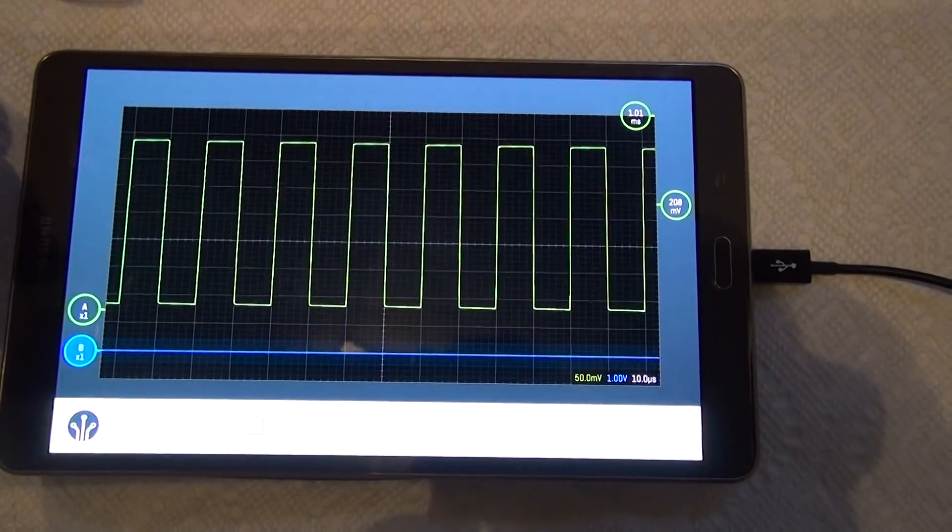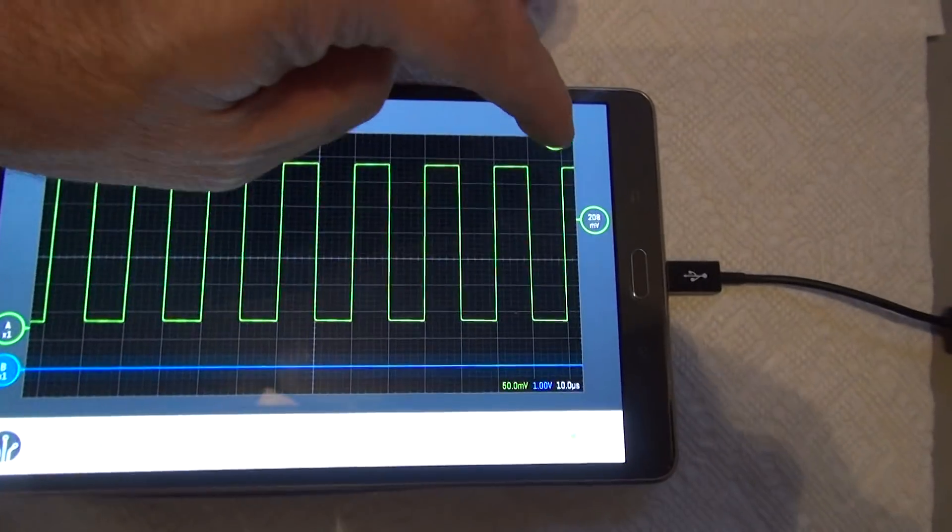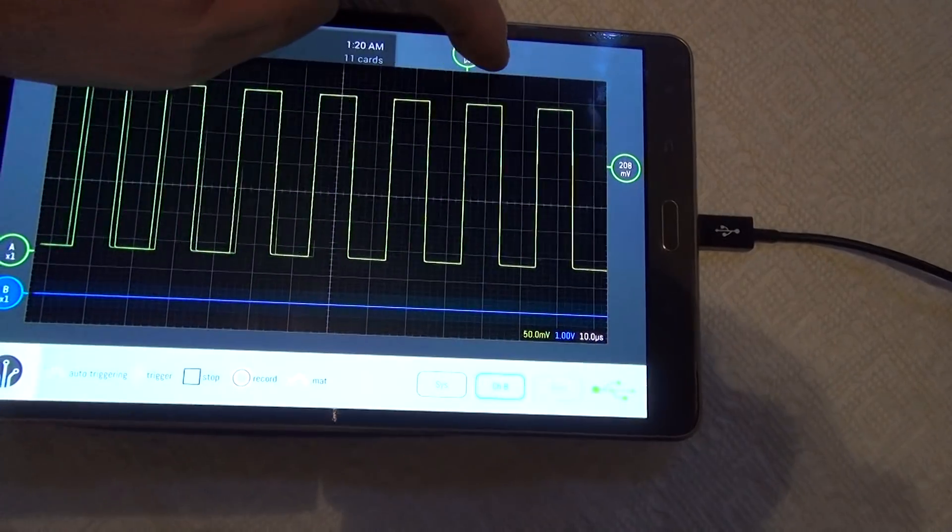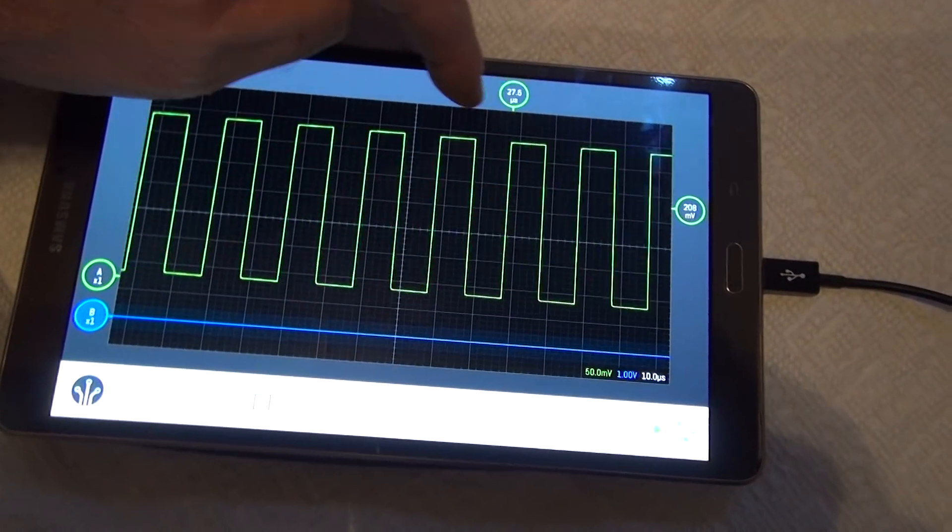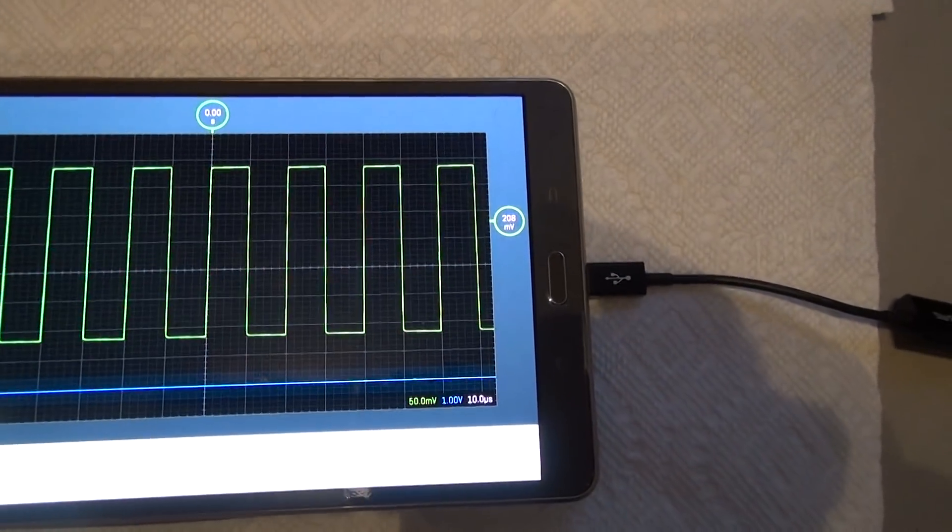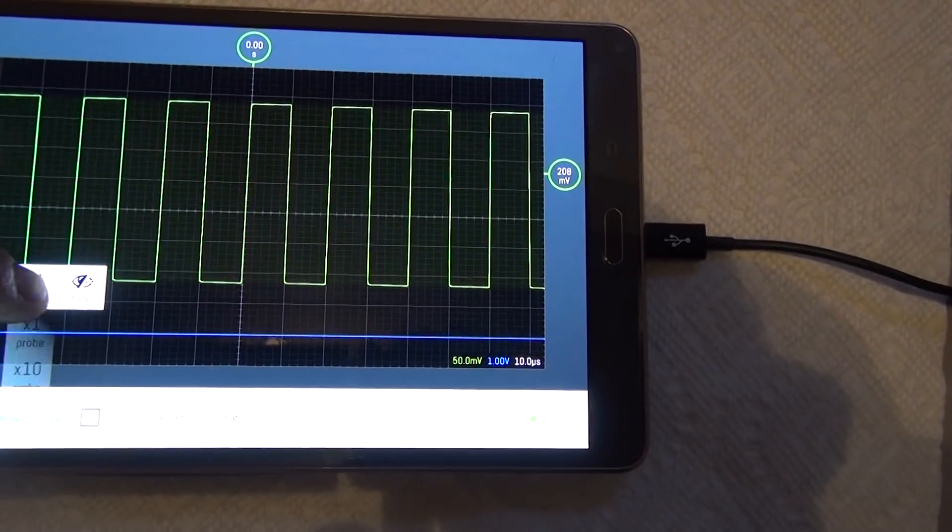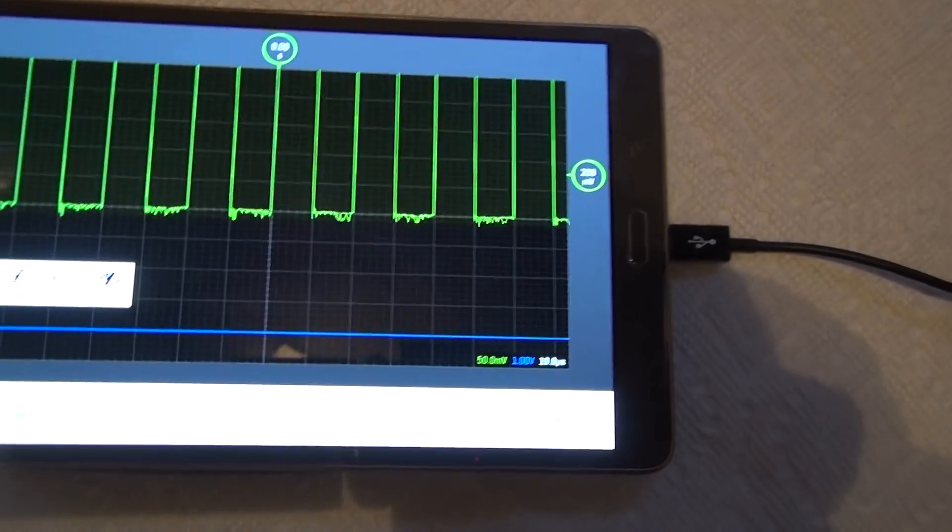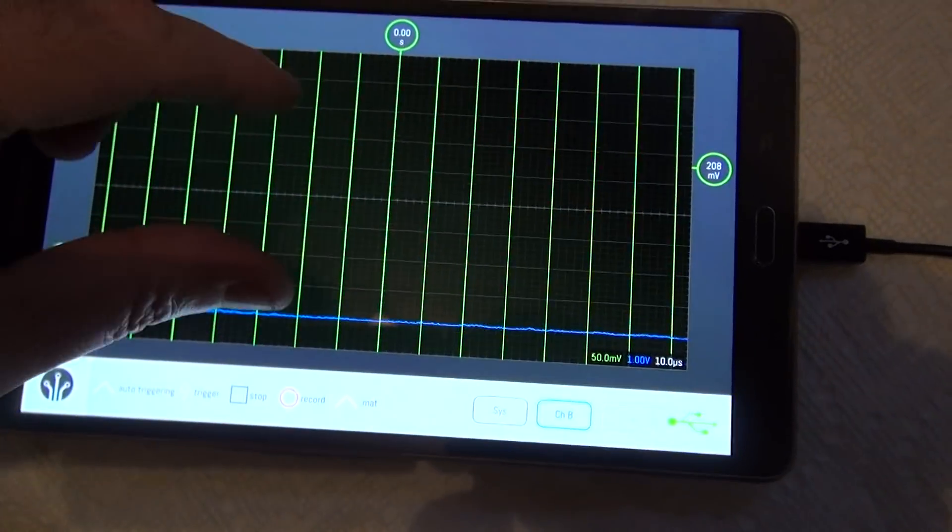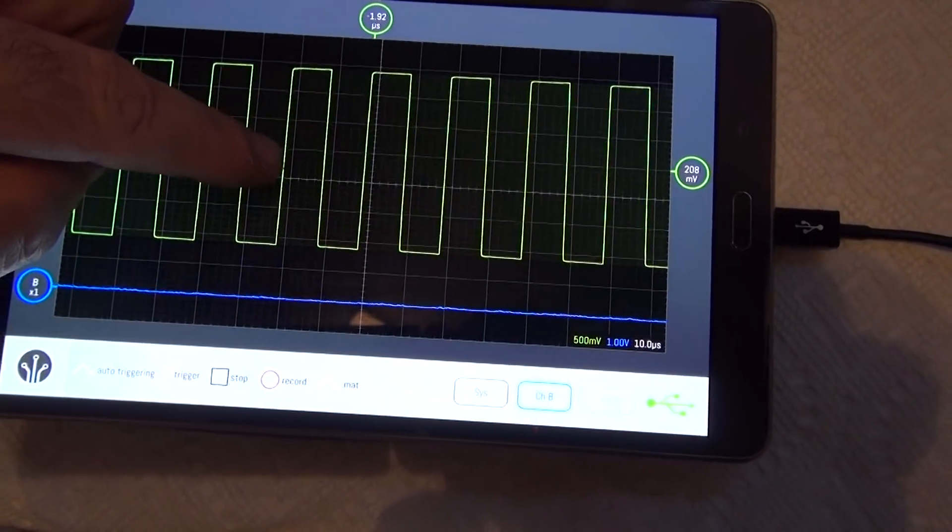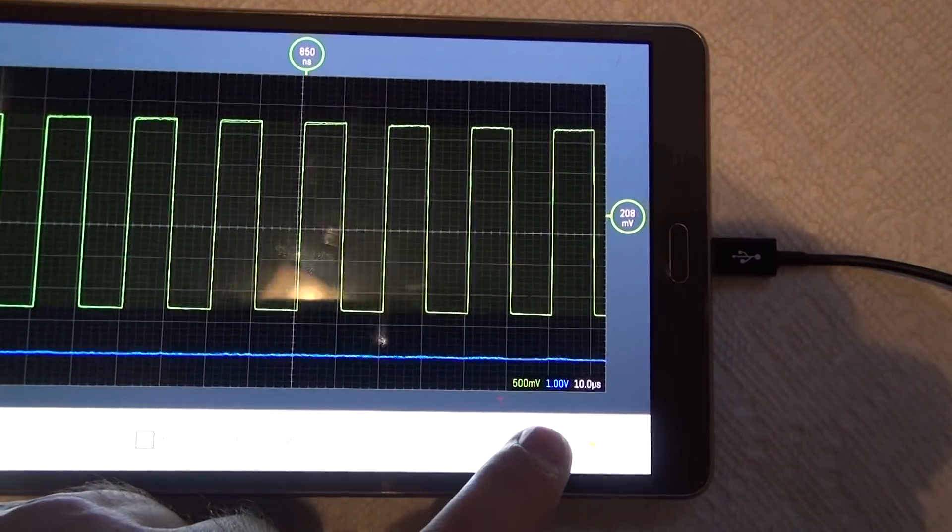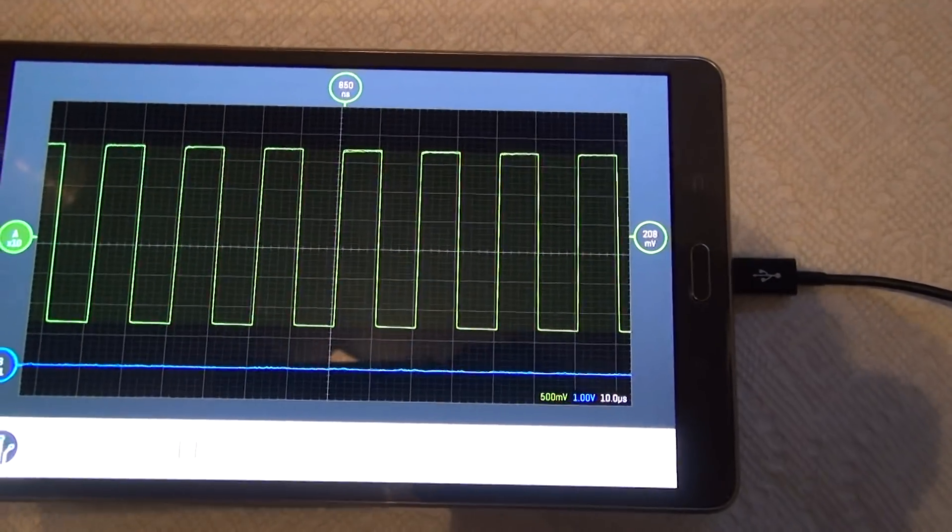You can move the time base around anywhere you want it so you can see the pre-trigger signal and post-trigger signal. I've got a 10x probe so this value, the voltage reading isn't right. I got to go to 10x. I'm going to go triggering on AC now. We'll bring that back down in range, so now it's going to give me the actual voltage reading.